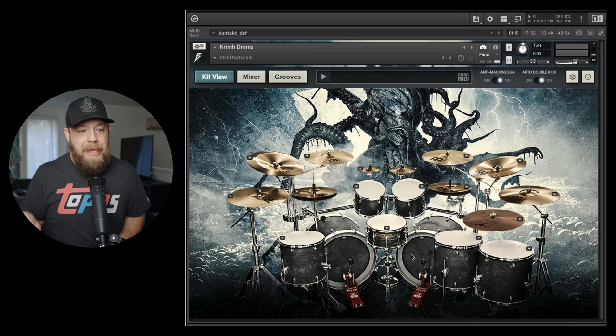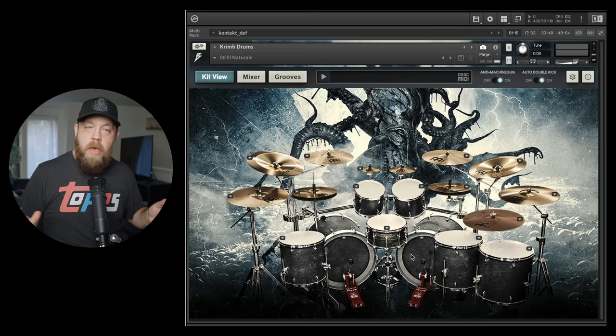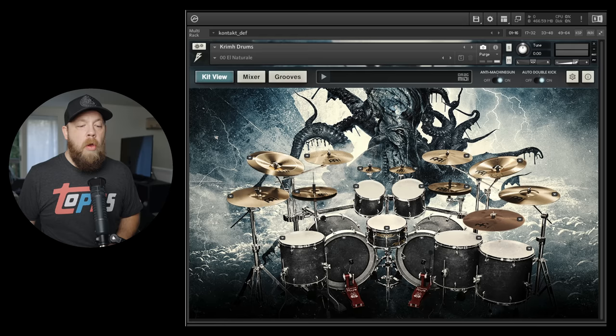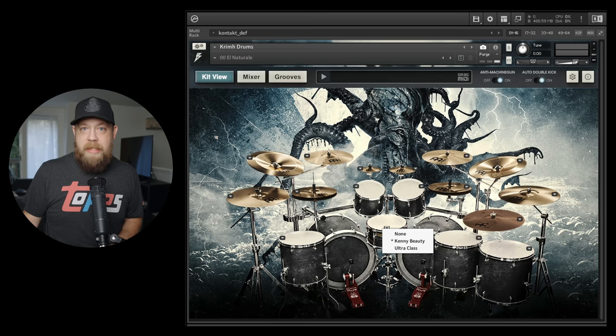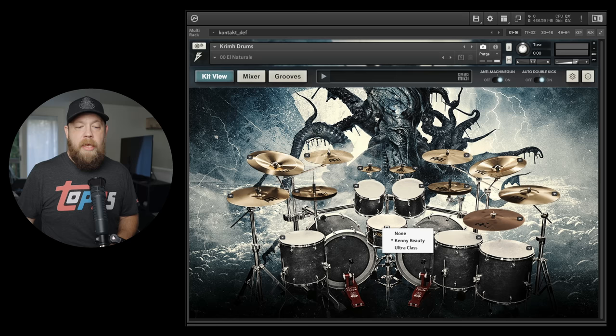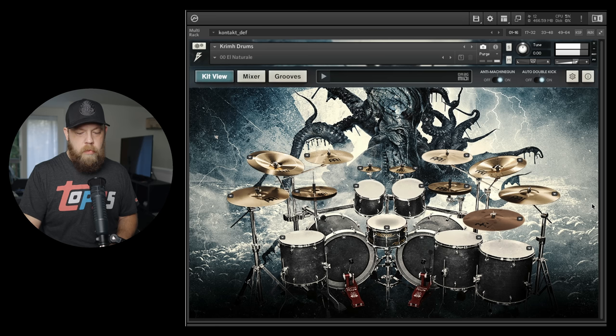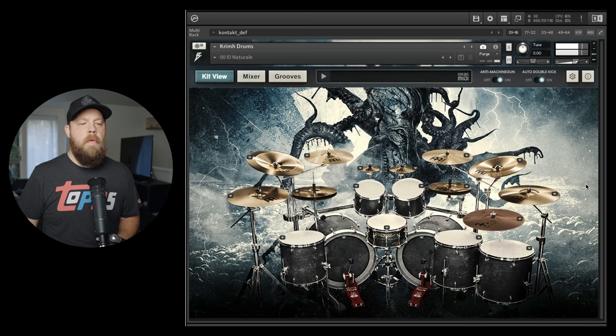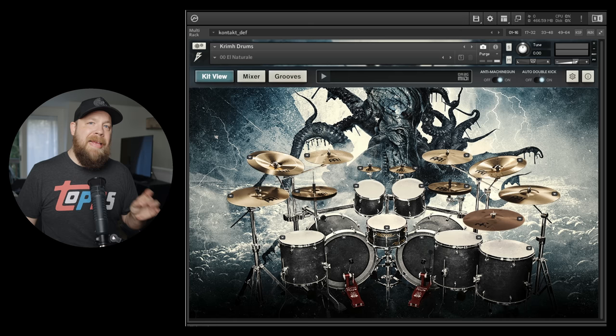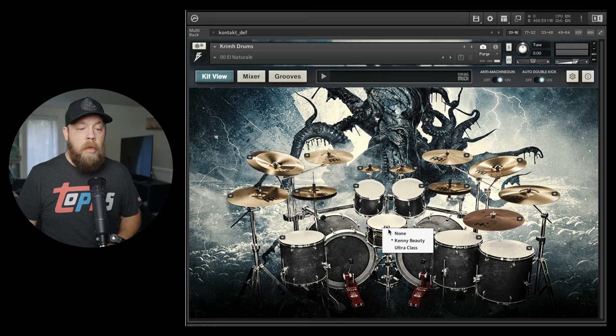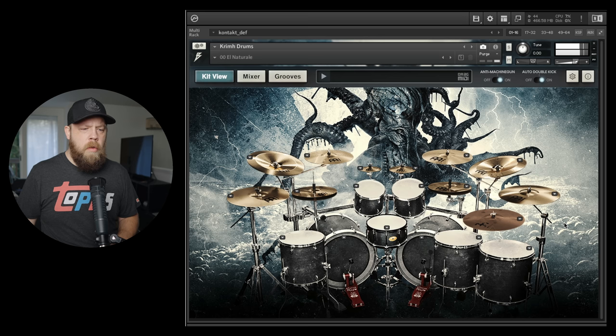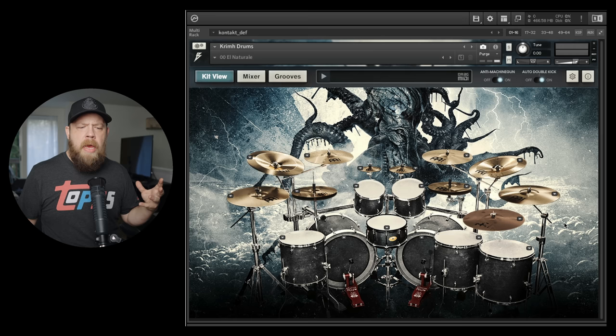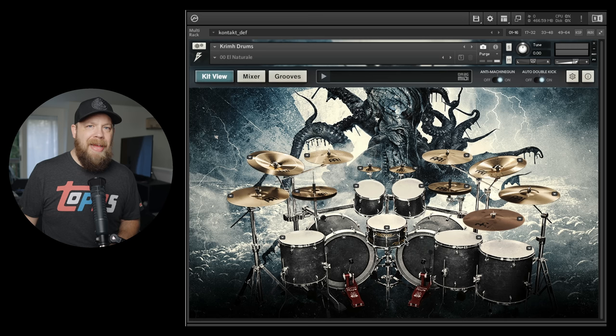So knowing that, let's start with the basic kit view. We have the snare. I like the default snare. We have two different kinds of snares: the Kenny Beauty and the Ultra Class. This is my default sound. I'm going to use the same MIDI that I used for the song you just heard. I like that snare. I like that it has a little bit of ring to it. However, let's try this Ultra Class snare. It's tuned a little lower, a little different tonality. That's cool and that can work with a lot of stuff, but for this particular song I like the Kenny Beauty.